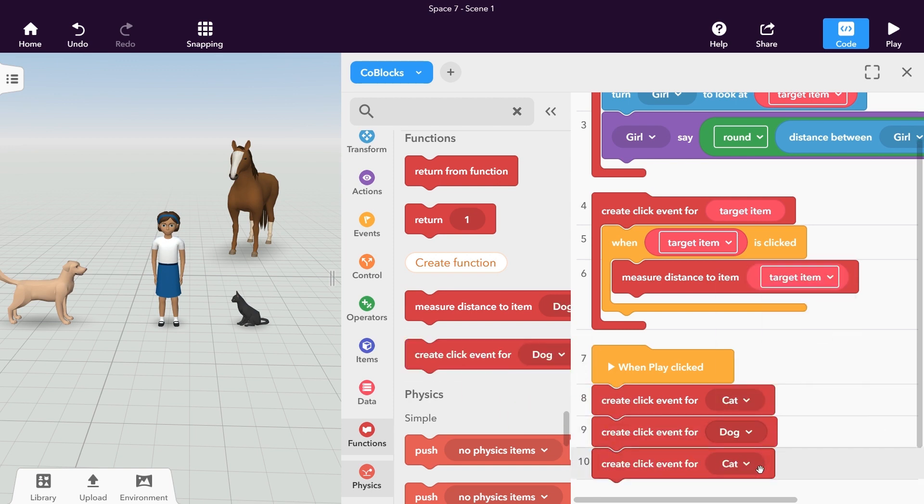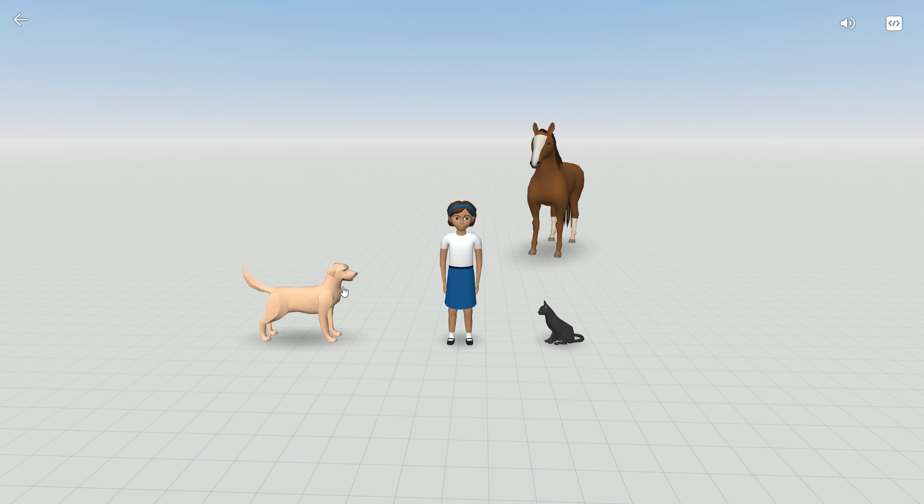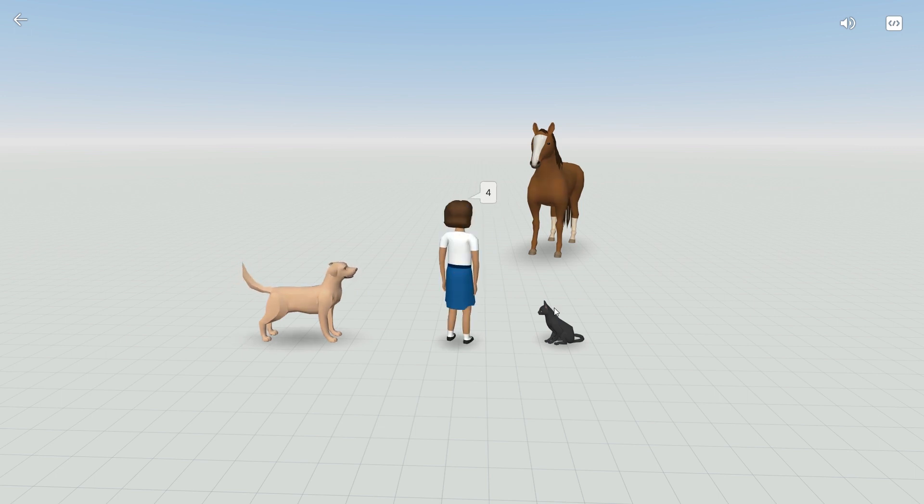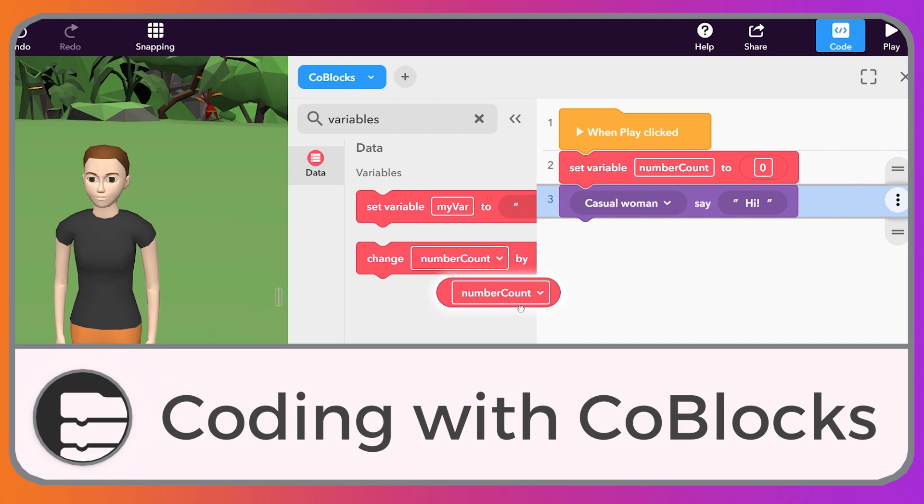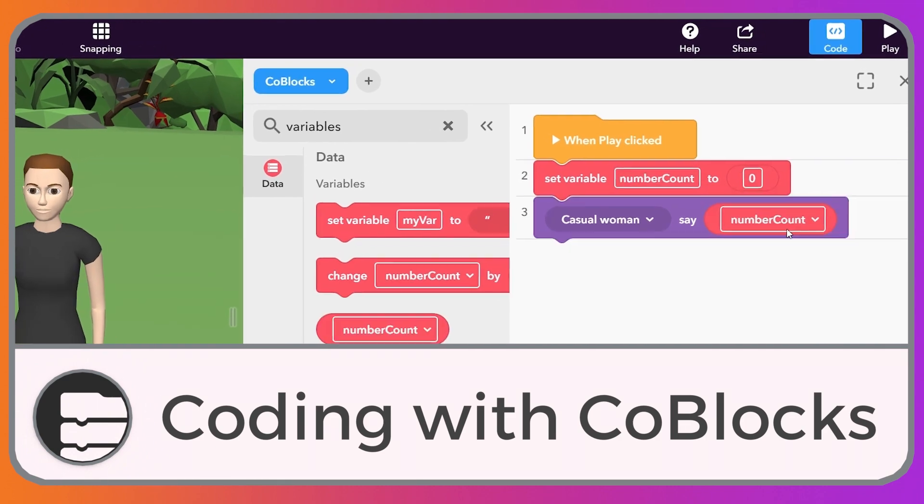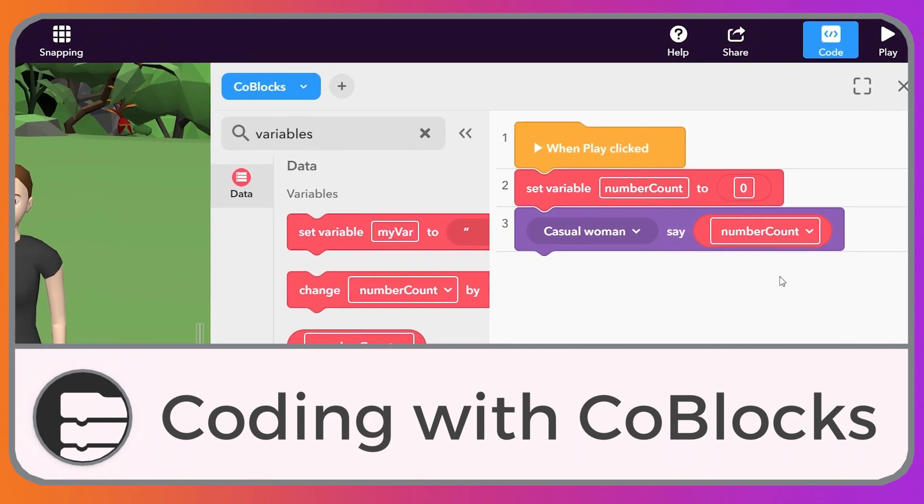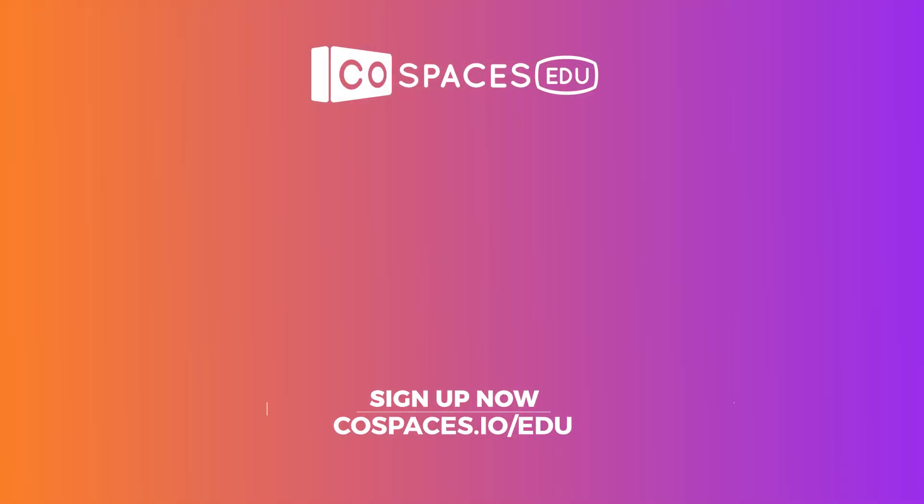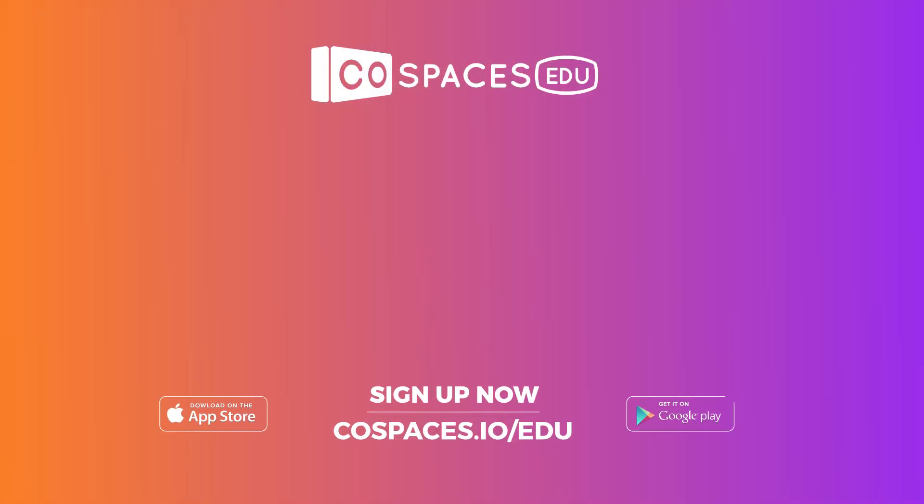That's it! Hit play to test what you programmed. Watch our other tutorials to learn more about coding in Cospaces edu.